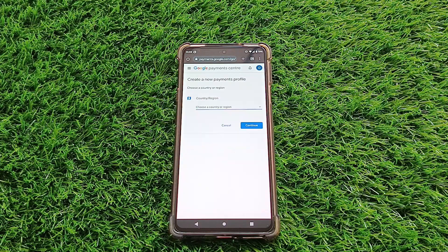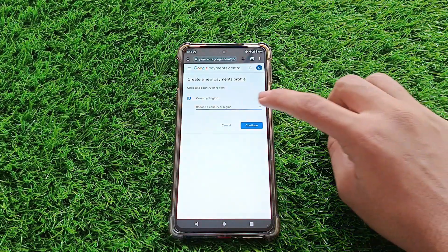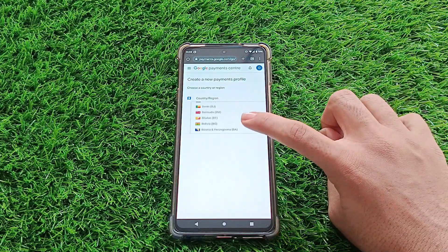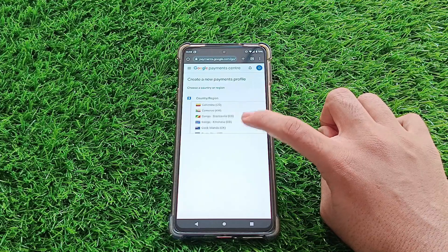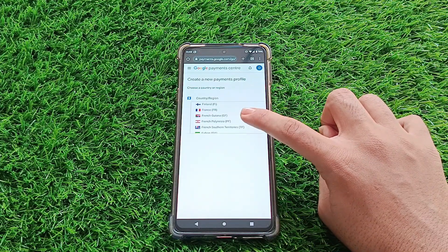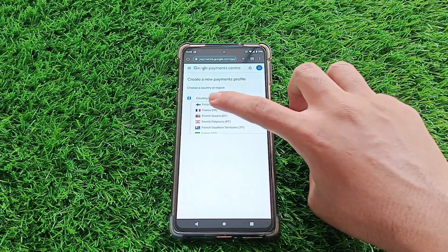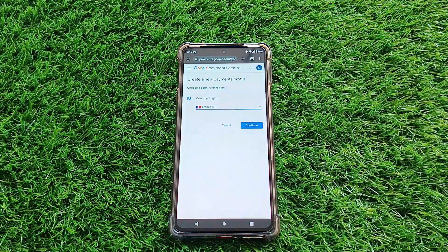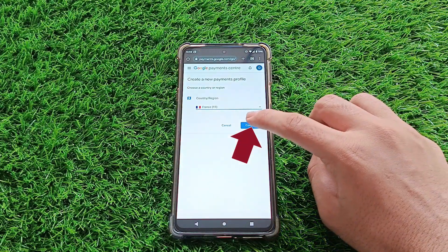Step six. Here's where you pick your new country. For this video, I'll go with France as an example. Once you've made your choice, tap Continue.